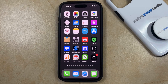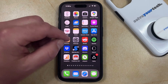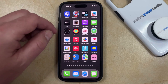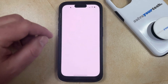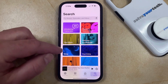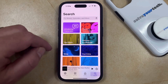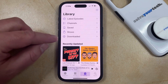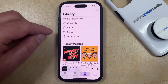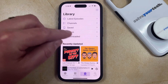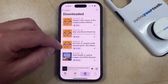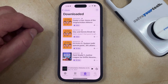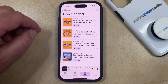But if you've already listened to some episodes and they're still on your phone, then you can delete a downloaded podcast episode by finding the podcast app and opening it. Then you can select the Library tab at the bottom of the screen, and then choose the Downloaded option near the top of this menu. That's going to bring up a list of the downloaded podcast episodes that you have on your phone.